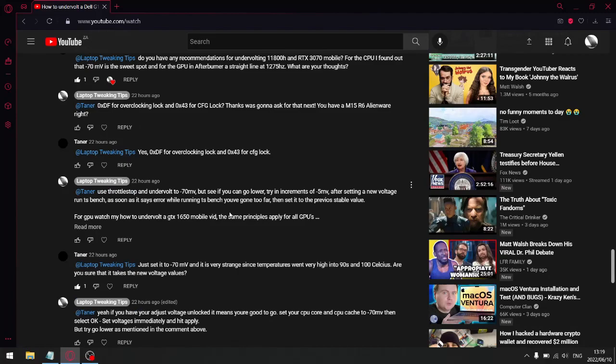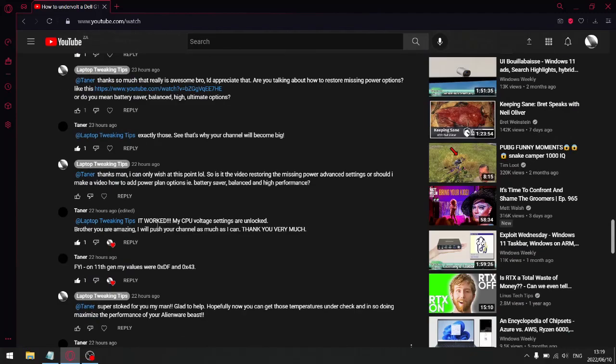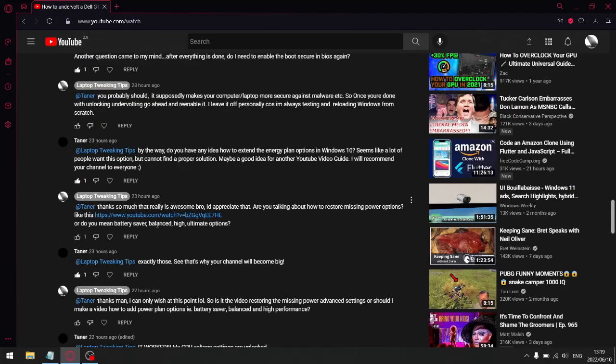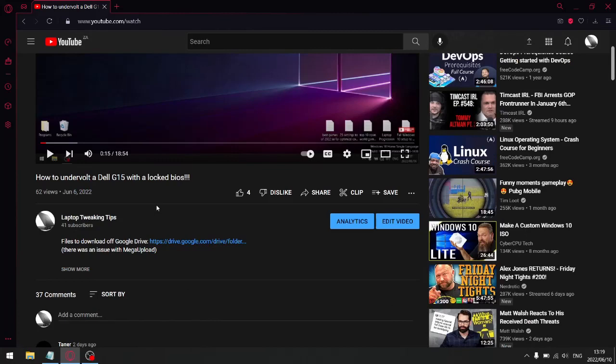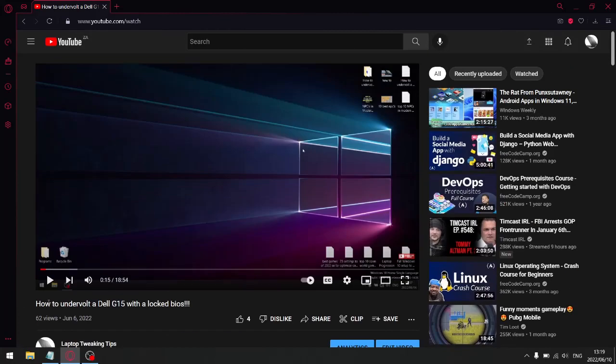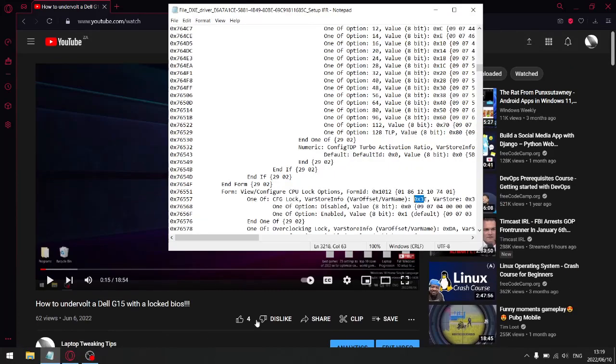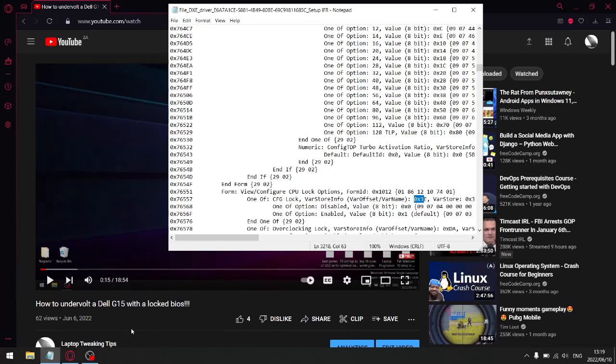So what I'm going to do is I'm just going to link at the end of this video, which is now, I'm just going to put a link to how to undervolt the Dell G15. Follow those steps and substitute these figures for the figures I showed you. And then you'll be able to unlock undervolting in your Dell Alienware M15 R6.